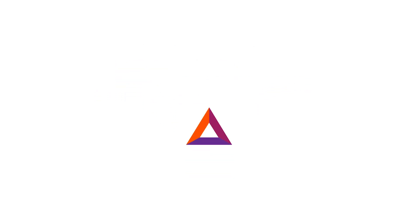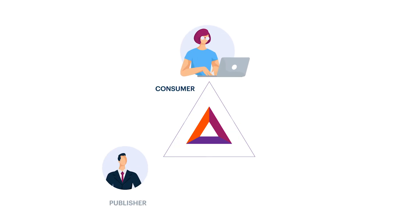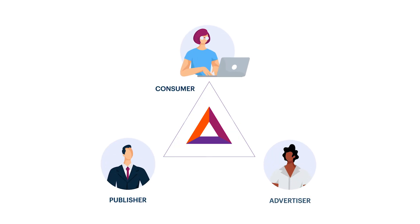Basic Attention Token, or BAT, was created for consumers, publishers, and advertisers.